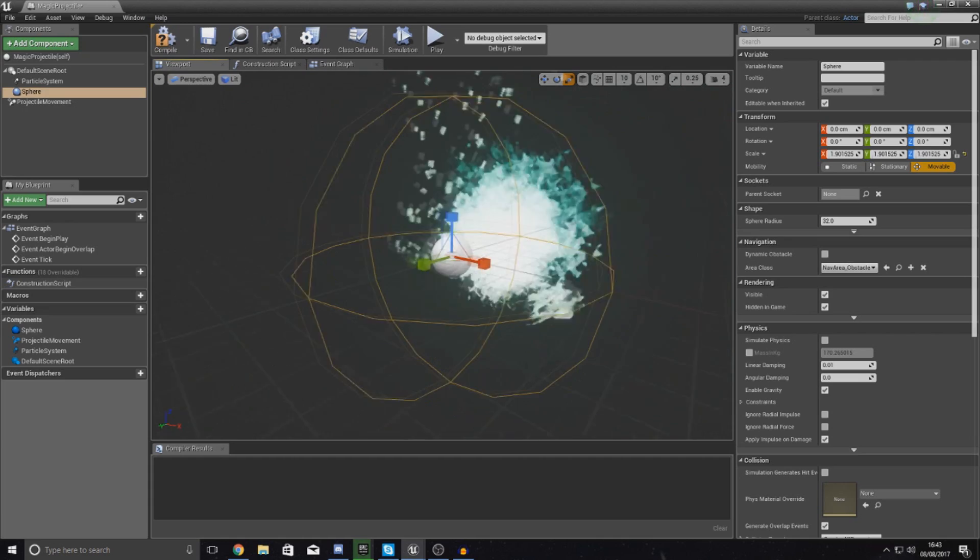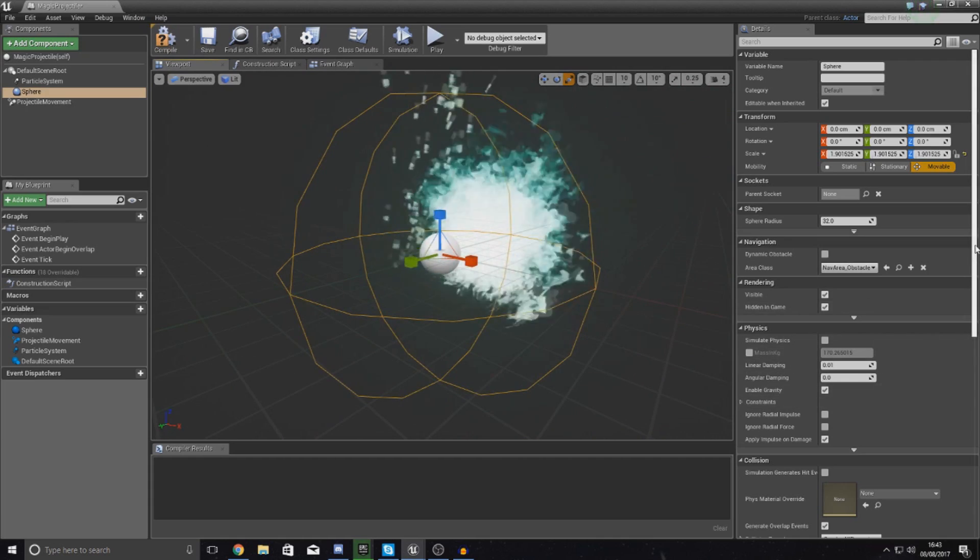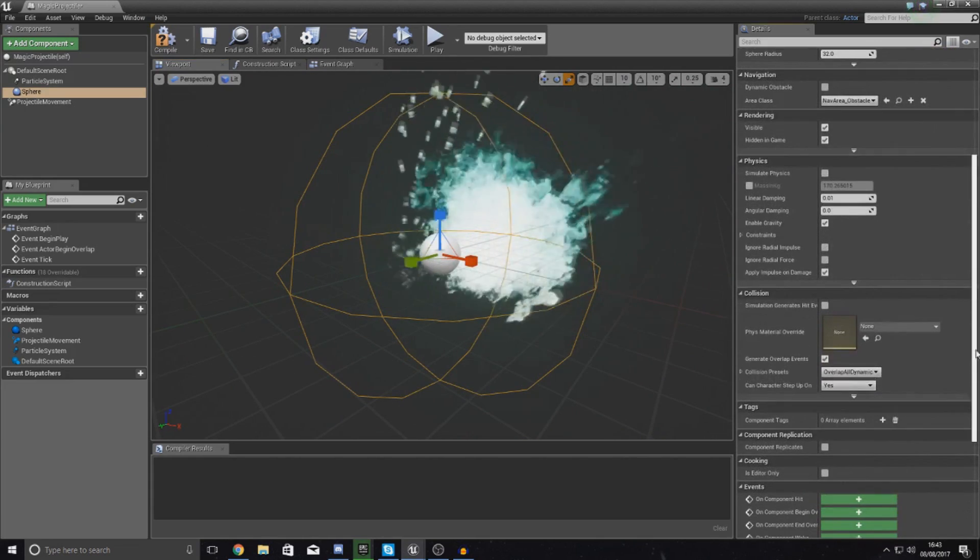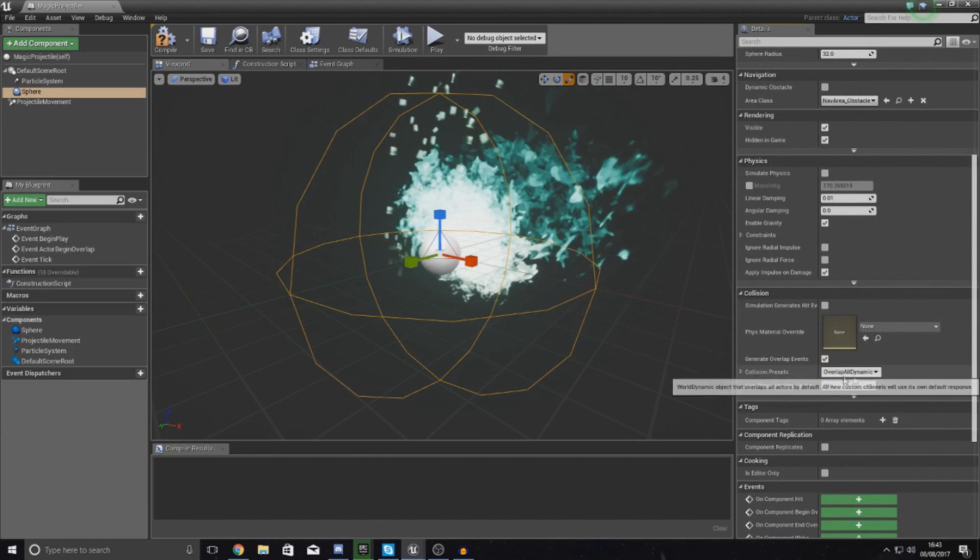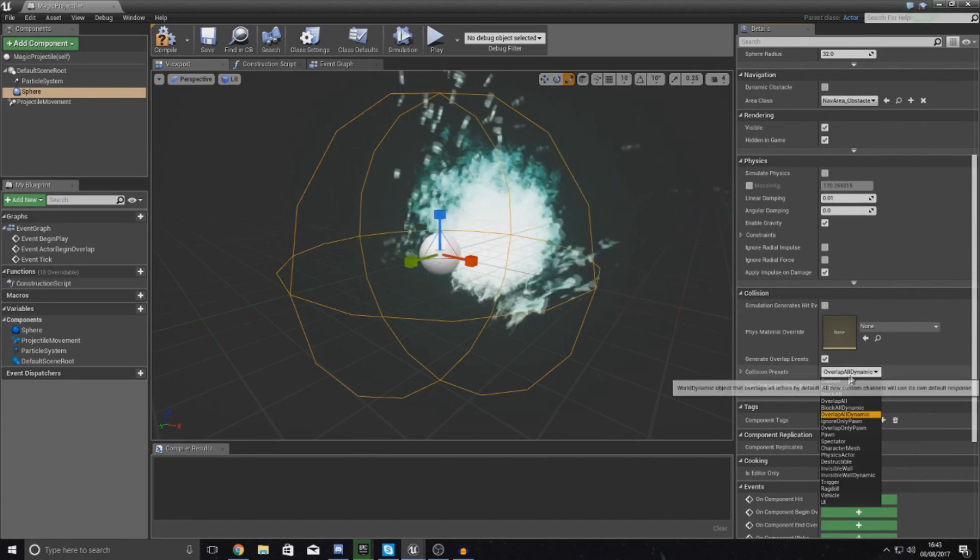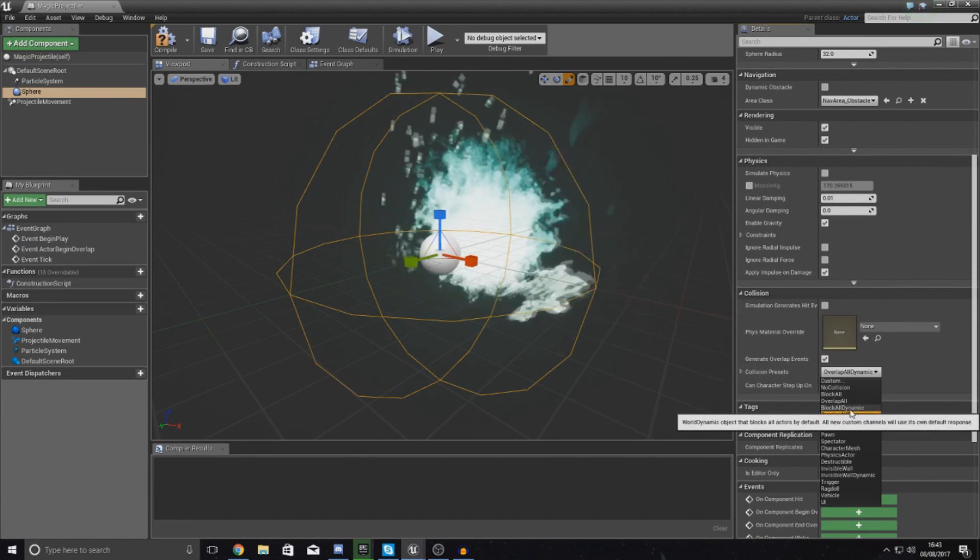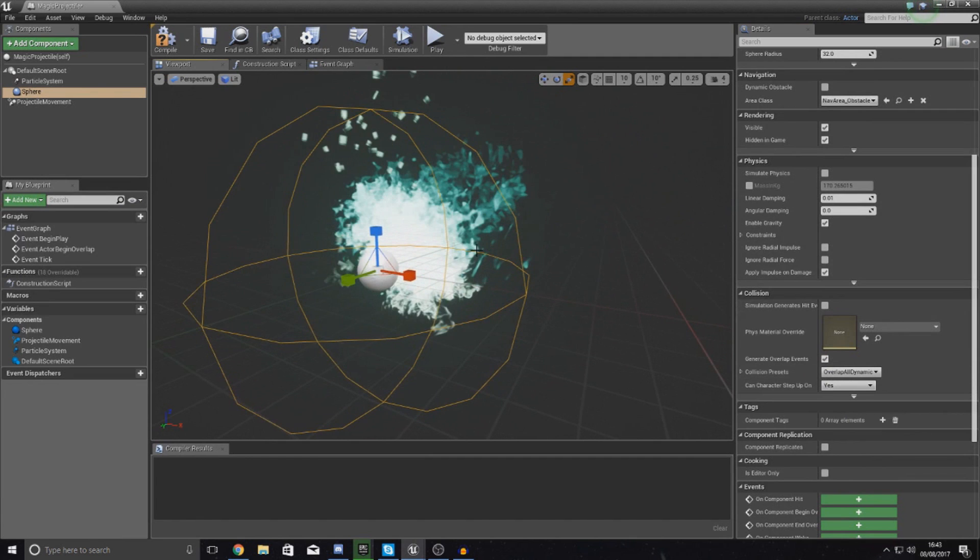Now we've done this, we don't need to worry about any of the rest of the stuff. All of the events are going to be good, so as long as it's set to overlap all dynamic we are pretty much all good there.